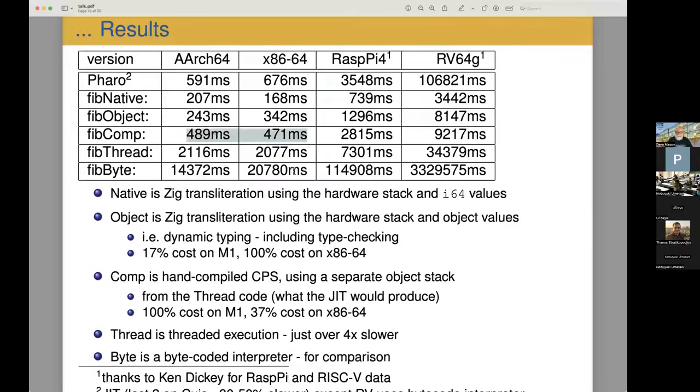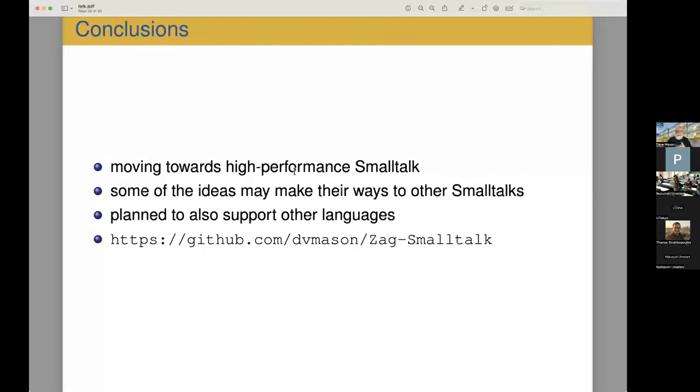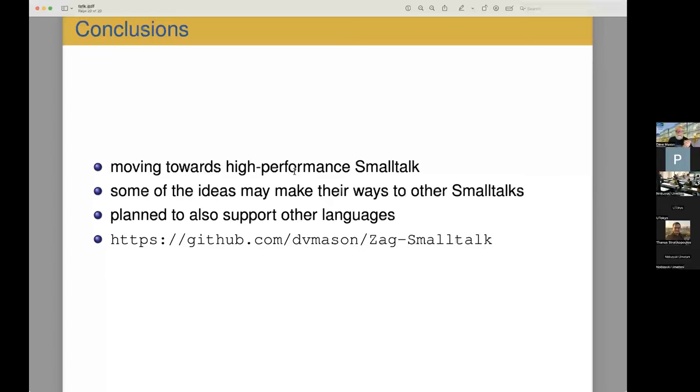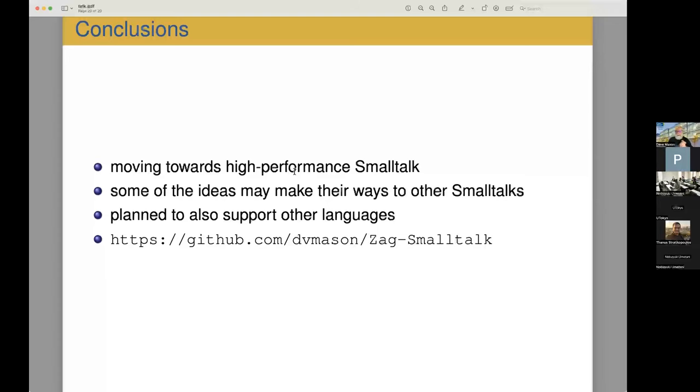And that's, I maybe rushed through it a little bit faster than I had to, but that's my talk. So this is moving towards a high performance Smalltalk that will run on multi-core systems and use all the cores and so on. I'm hopeful that some of the ideas may make their way to other Smalltalks. And I'd like to support other languages in this interpreter for this runtime. So I'm open to questions. Thank you, Dave.